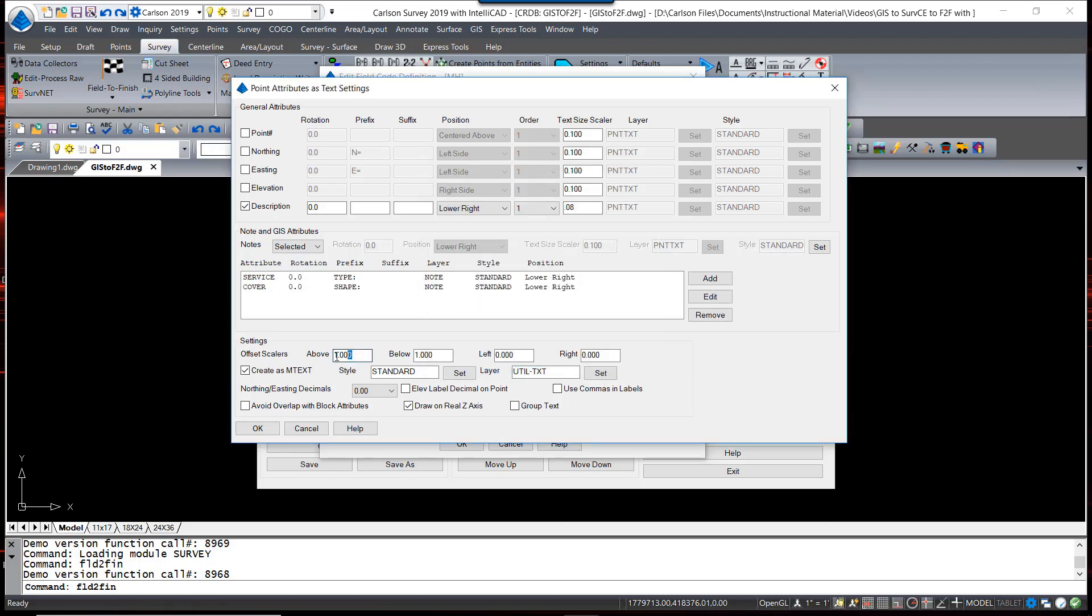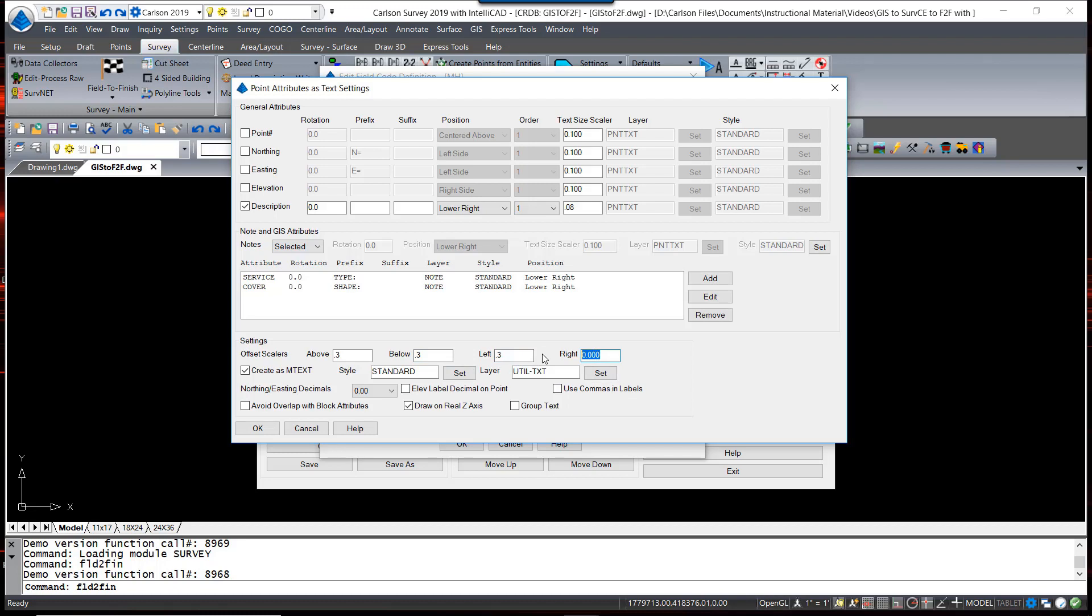These offset values you see here, these offset scalars, tell Carlson how far away the piece of text, or in this case the M-text which will group all these three together, will be placed away from the point. I have found through experience that 0.3 is a very reasonable value for all of these offsets. So I'm going to set these to be 0.3.